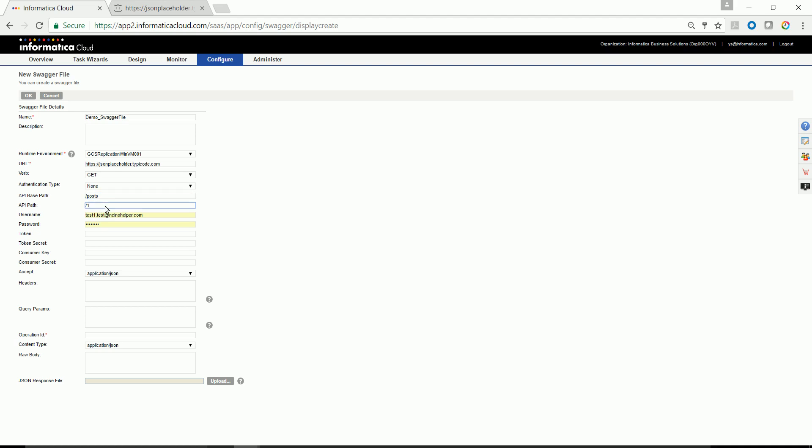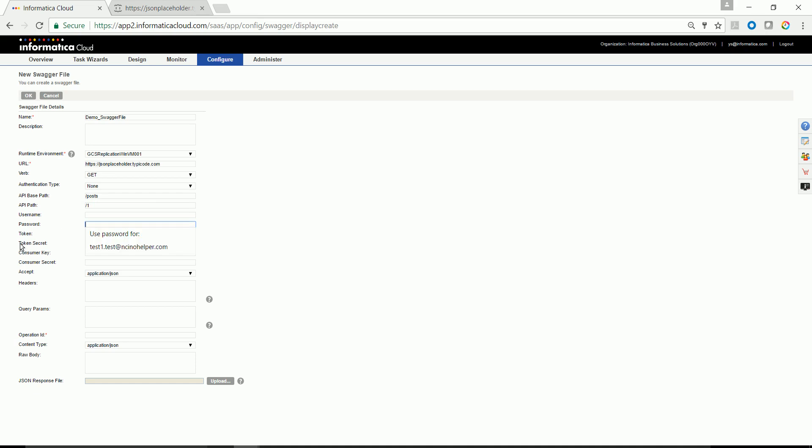In API path, you can also configure variables by having it within curly braces. In this case, I don't need any username and password. The accept MIME type is JSON and so is the content type.